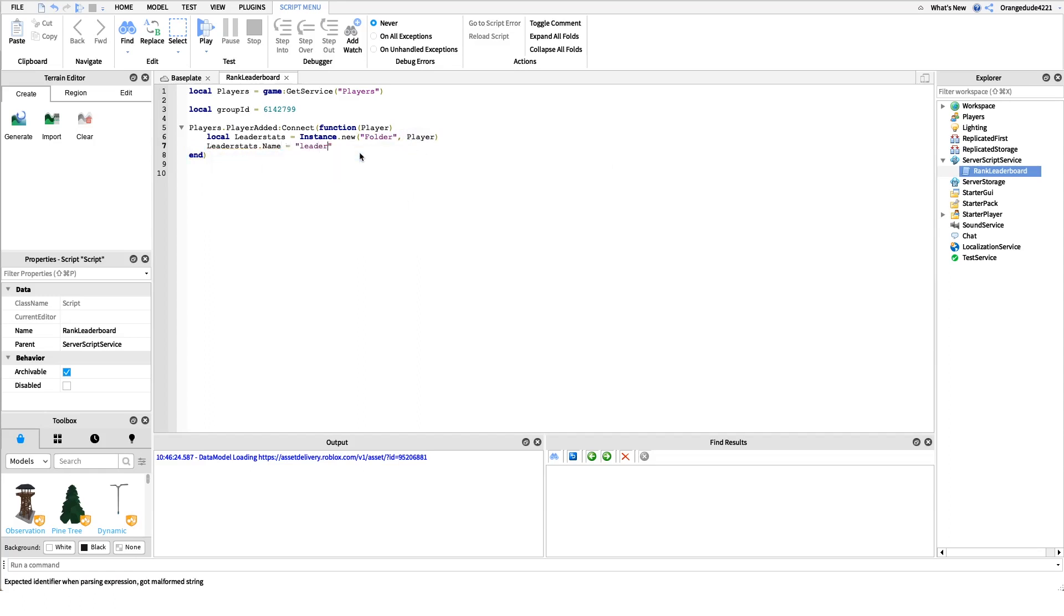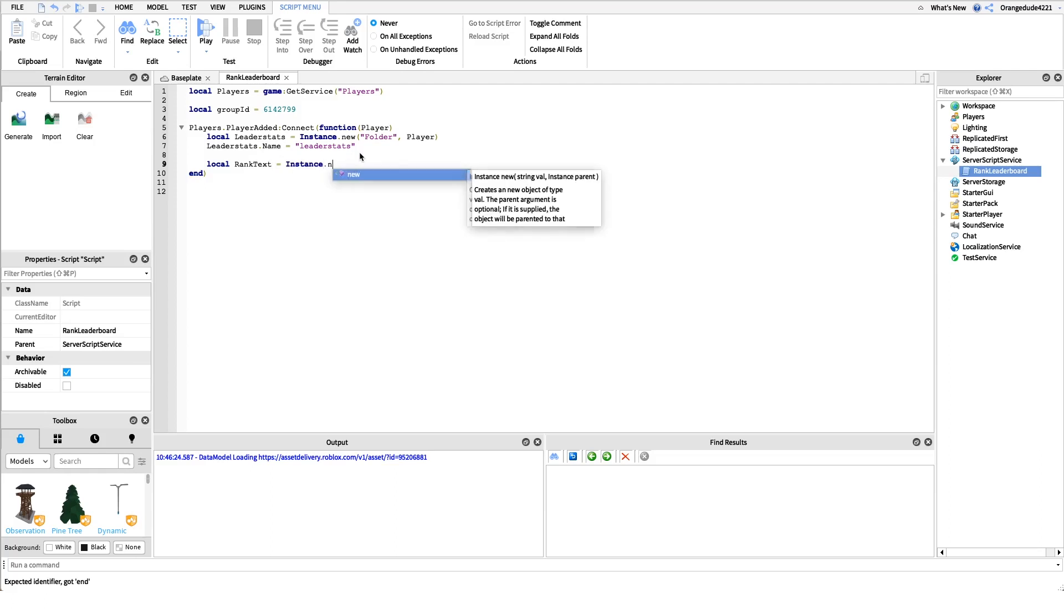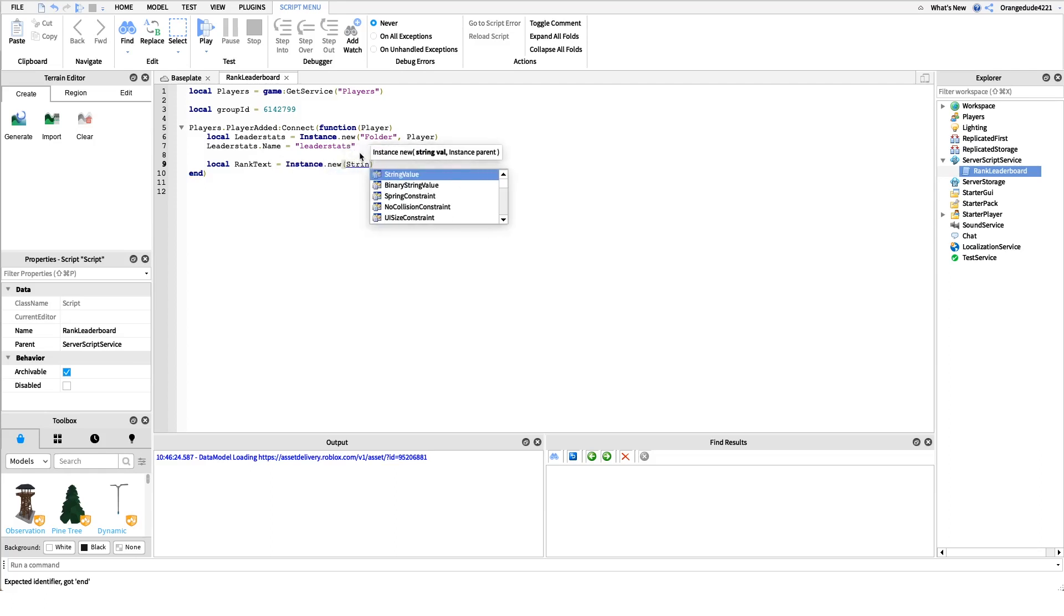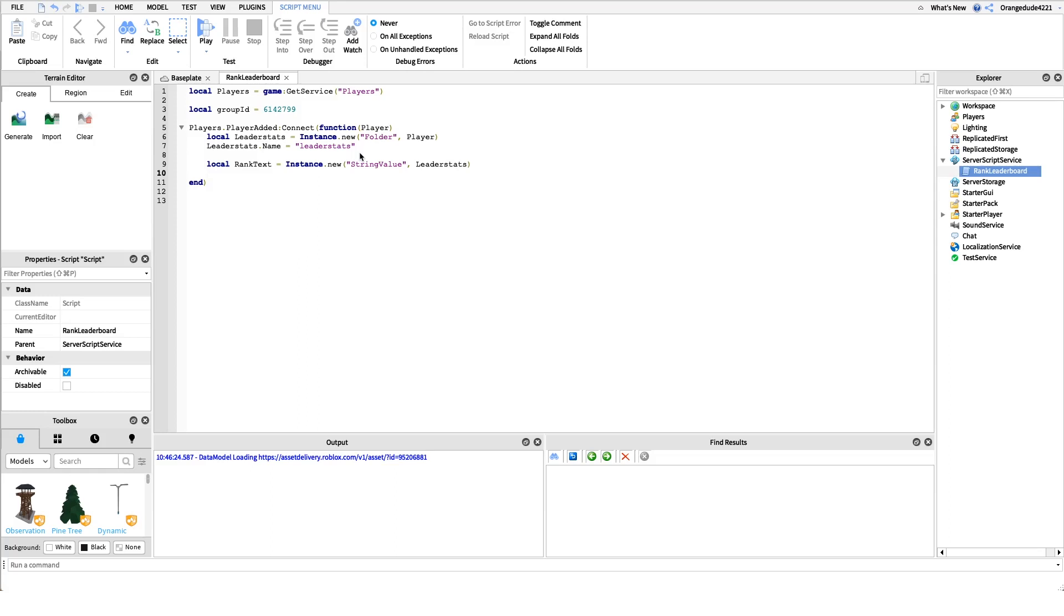After this we need to actually create the string value that gets shown, the rank text. When mine was set to owner, that was a string value that was set to owner. We'll create that value by saying local rank text equals instance dot new string value and we'll parent that to leaderstats. We need the name of that to be equal to rank so that people know what it is, it's not just any value, it's the rank in the group.